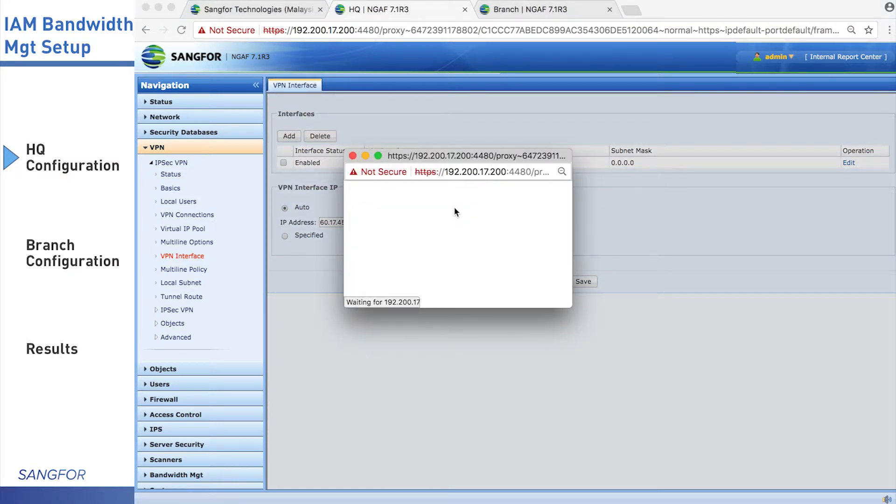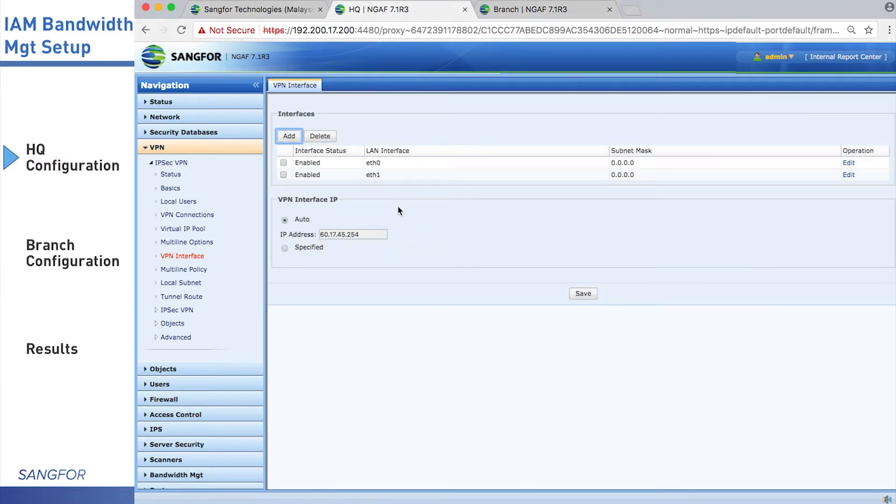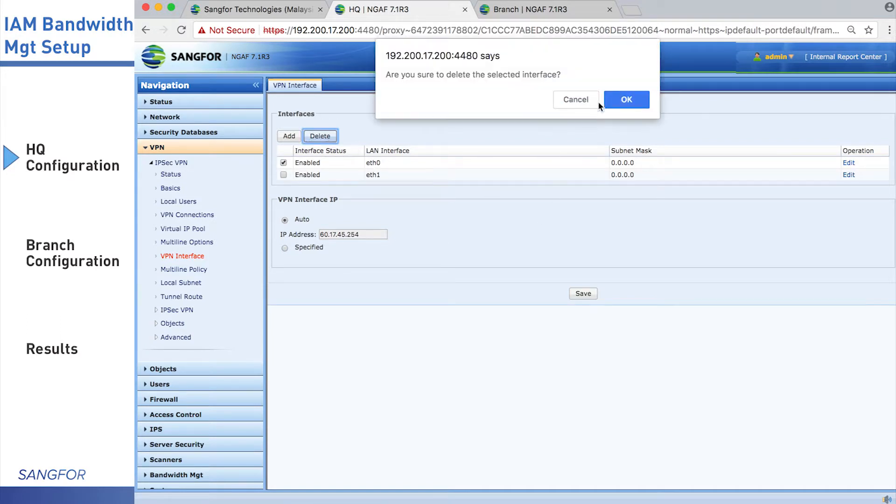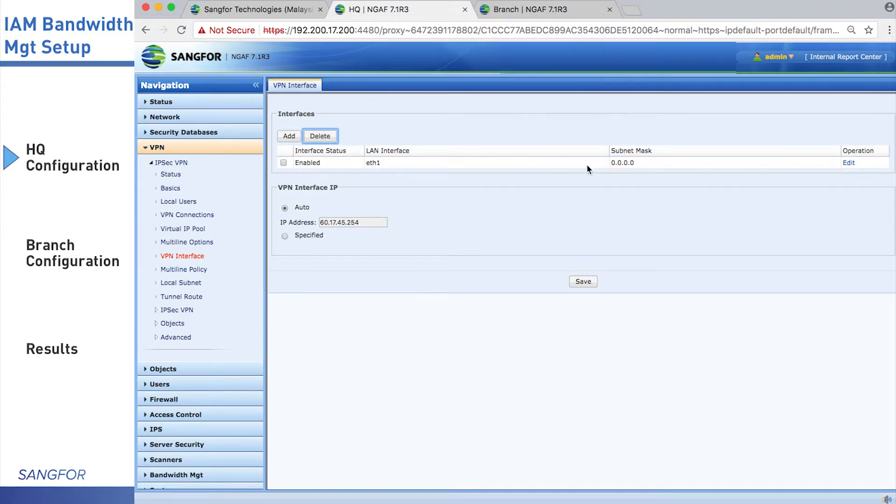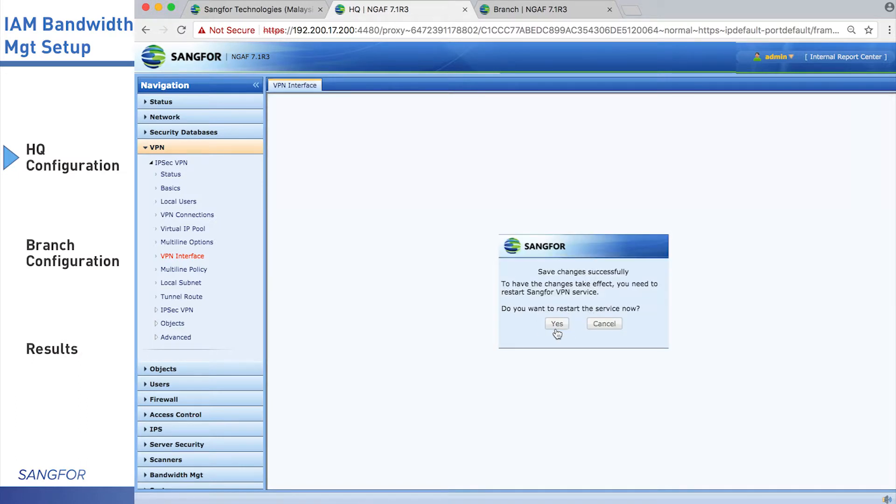To add a new VPN interface, choose the LAN interface as the VPN interface, and delete the incorrect VPN interface. Click Save.